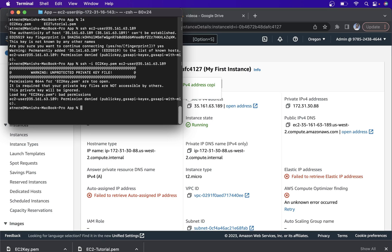After hitting enter you can see there is still a warning message. To avoid this message we need to change the permission. The command for that is chmod 0400 followed by our key name, which is EC2 key dot pem. Hit enter.